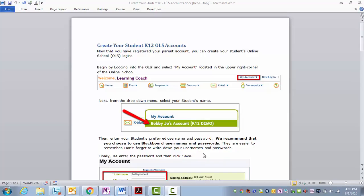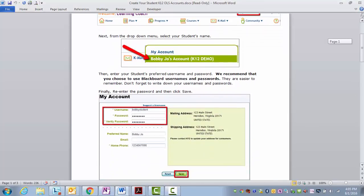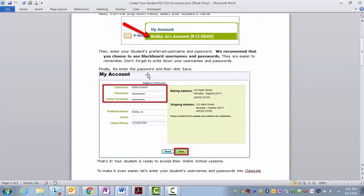Finally, re-enter the password and then click Save. It will ask you to confirm that password, and then click Save.